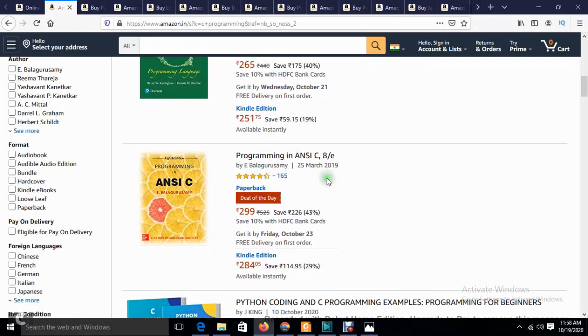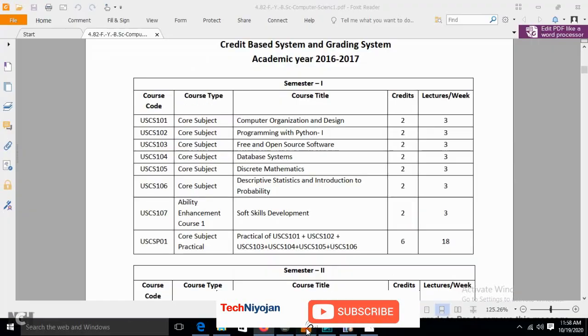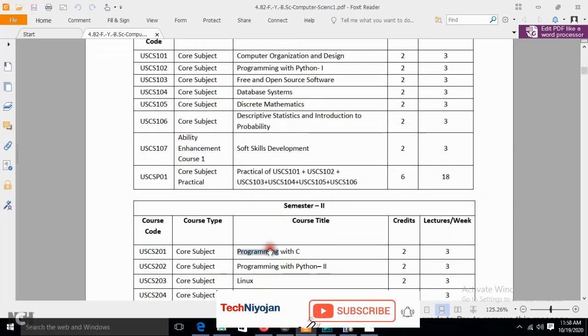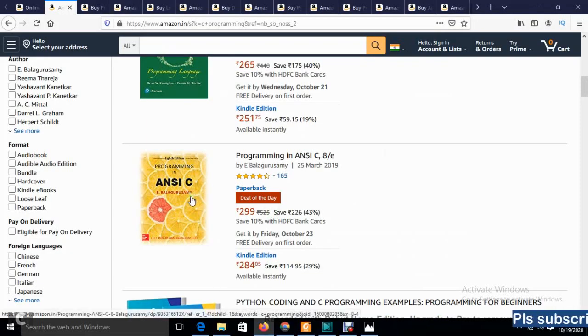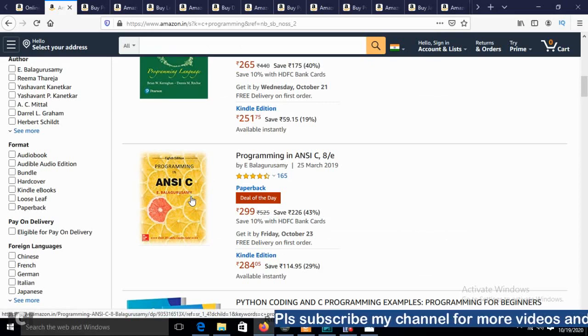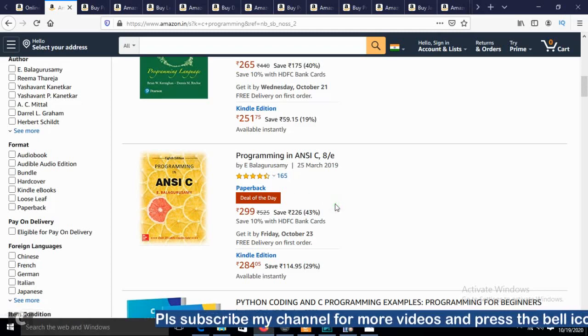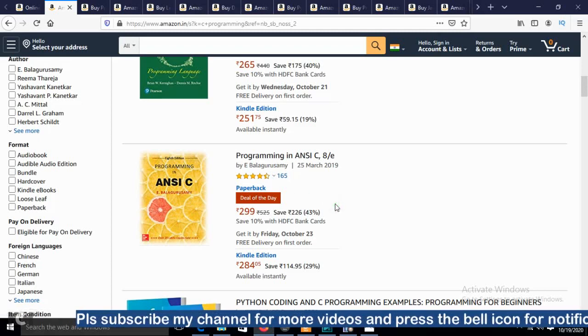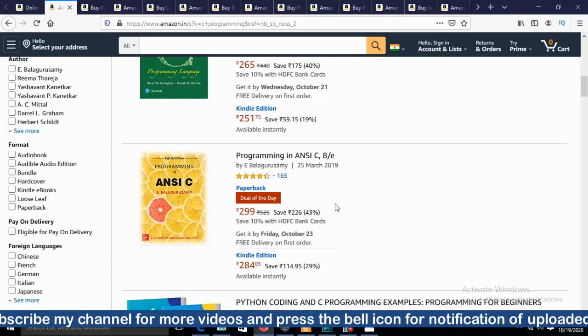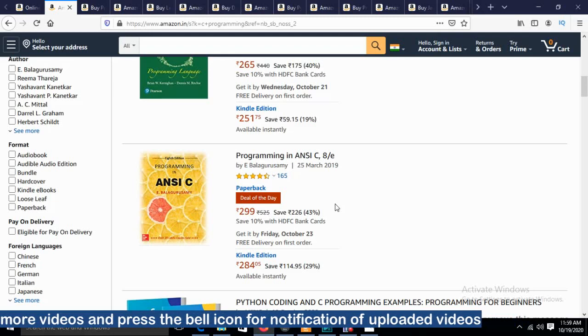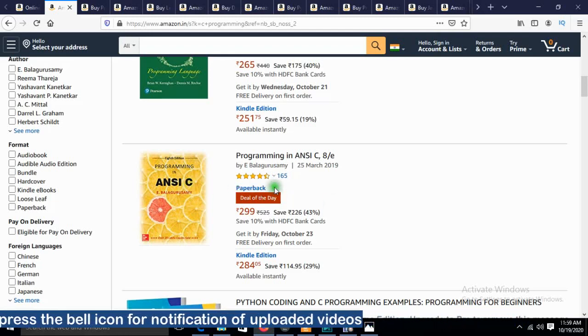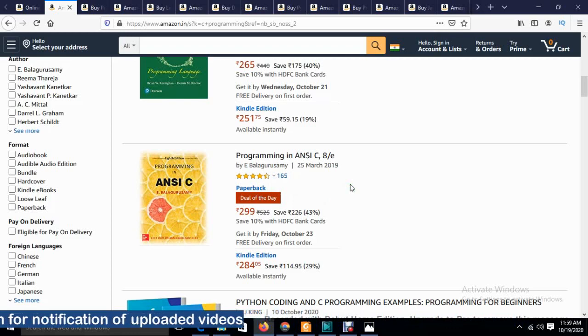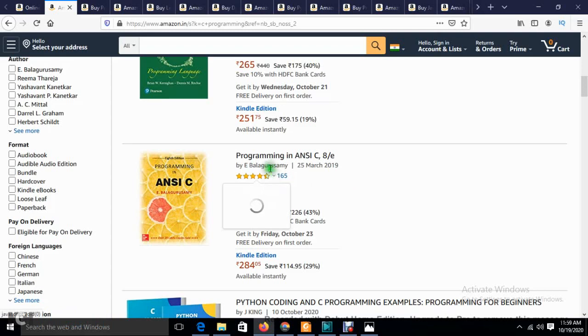First on the list is Programming in ANSI C, which comes under the Programming with C subject. As an alternative, I mentioned you can refer to Tech Max publication books for question-answer type notes. But if you want to gain more knowledge and make a career in computer science or IT, you'll definitely need these books to clear your concepts. Programming concepts will help develop you as a developer in the future, and it's very helpful if you're appearing for interviews.